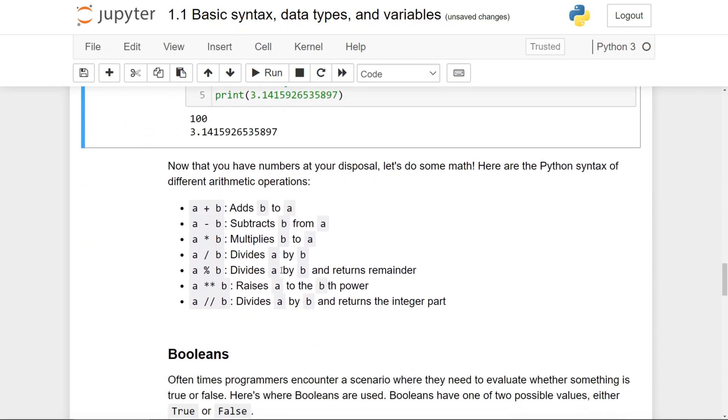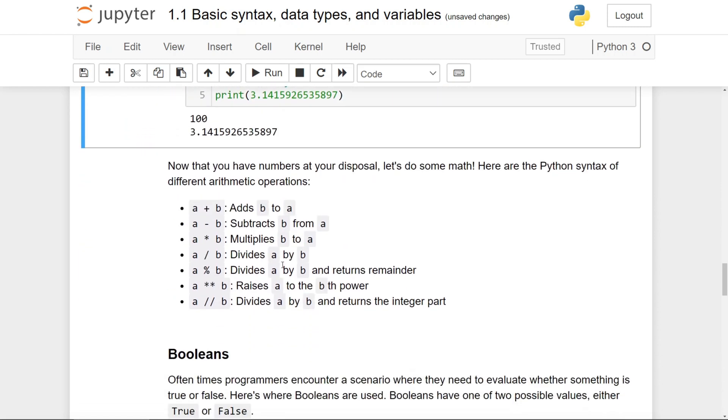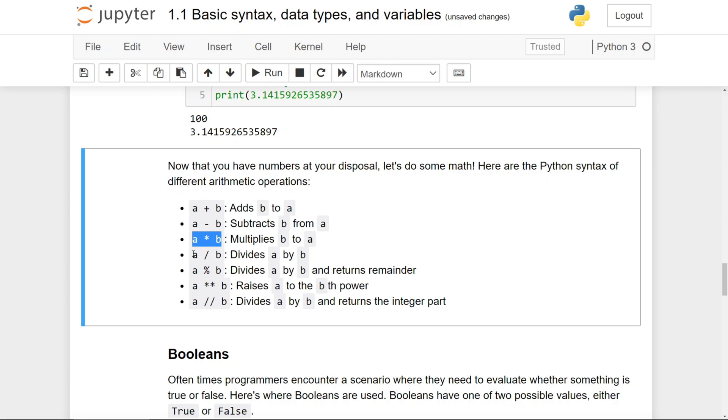Now that you know how to use numbers, we should do some math. And in Python, the basic syntax of different arithmetic operations are quite intuitive and just like how you'd expect them to be. For example, addition is simply the addition sign, same with subtraction, multiplication, and division.